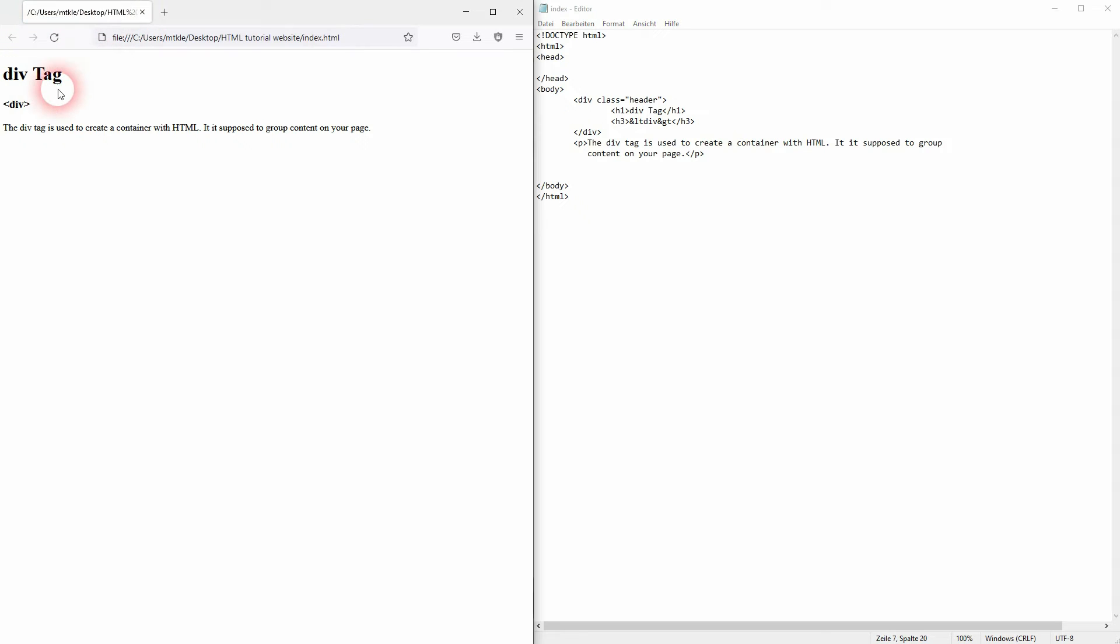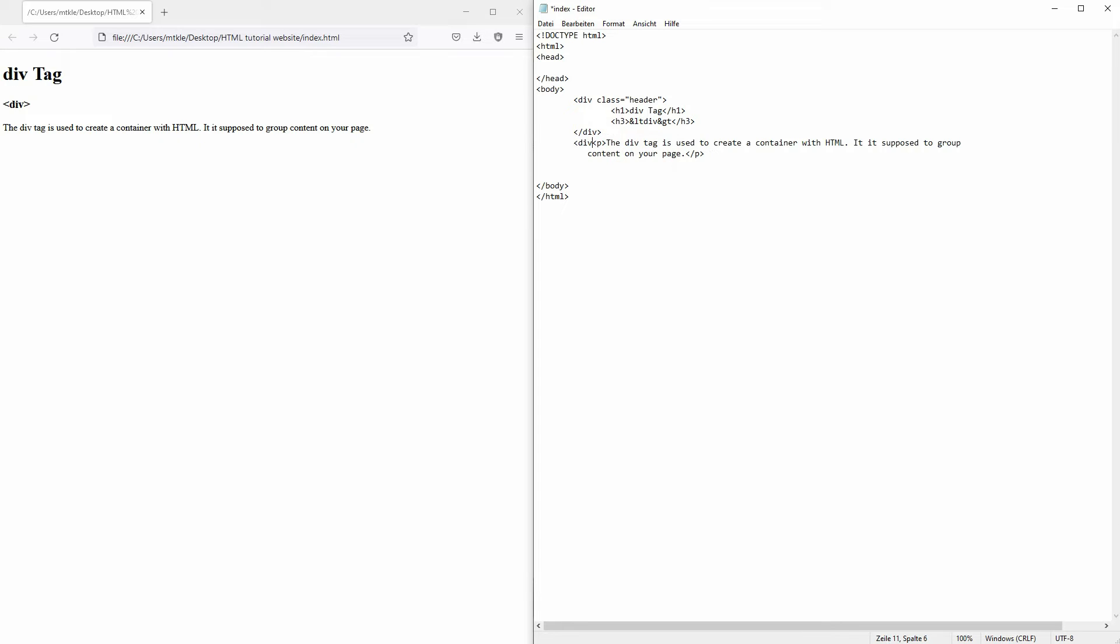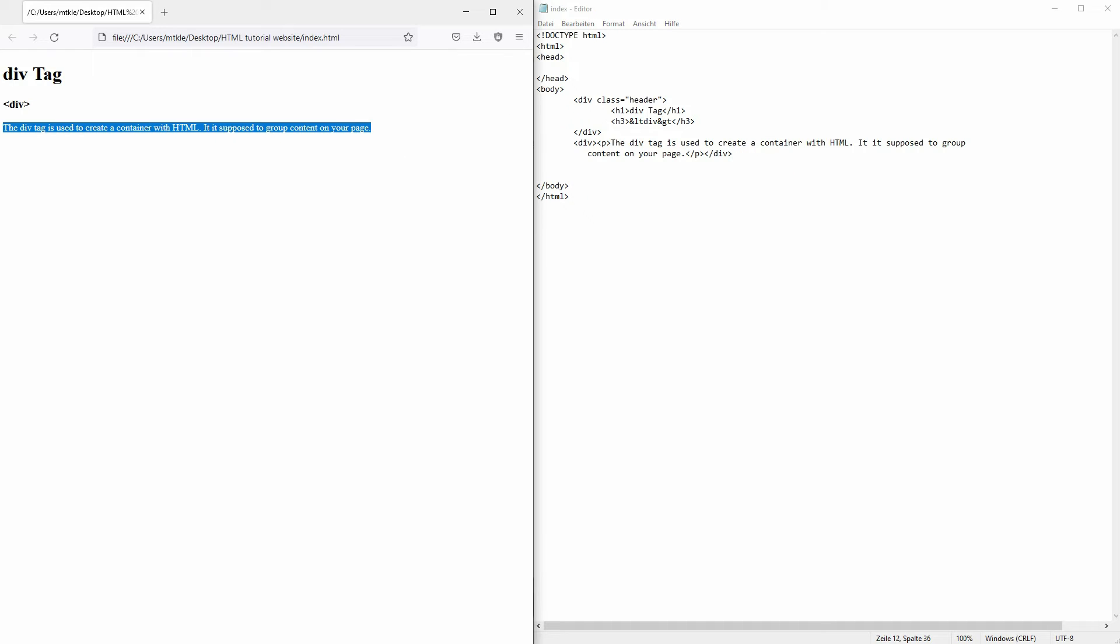But there's one thing that needs to be said about it. Let me add it to the paragraph below. If I just add it like this, I've put the entire paragraph into another container. Nothing is going to change in the browser display.